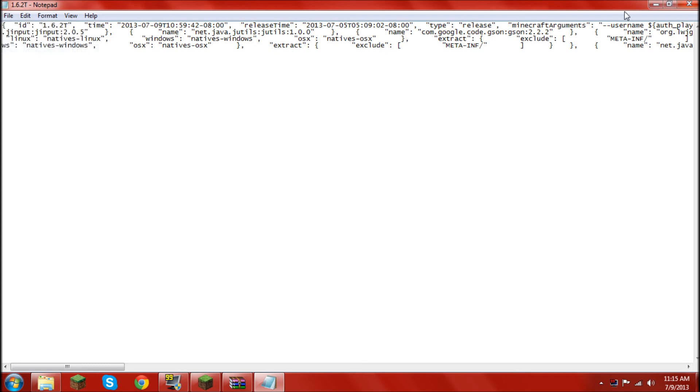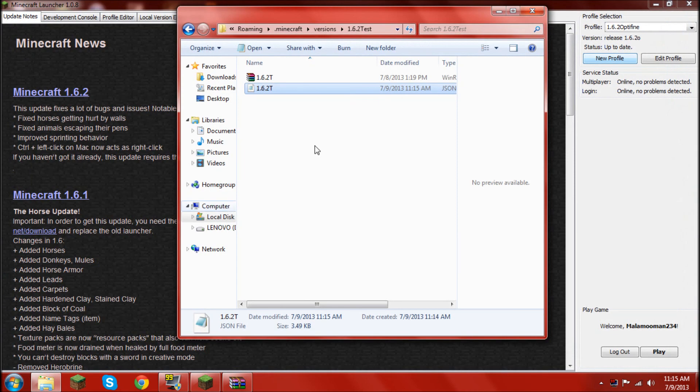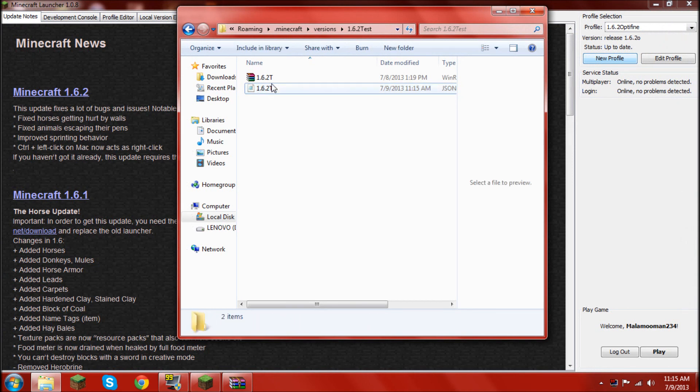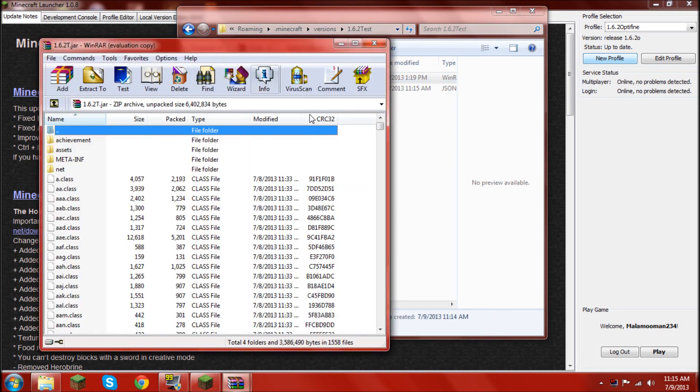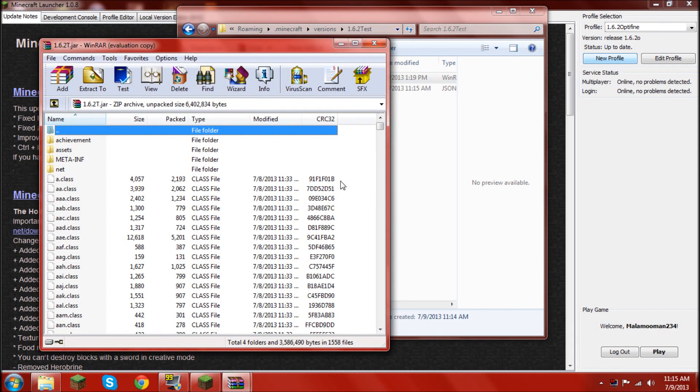And, file. Save. You can exit that out. And, now you open the 1.6.2.jar. 1.6.2.t.jar. Open that up.